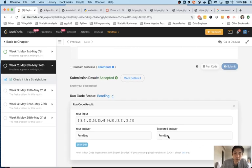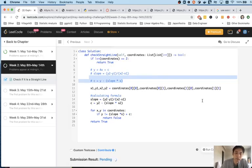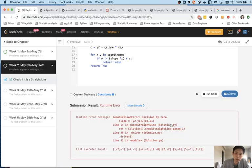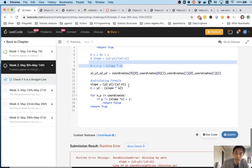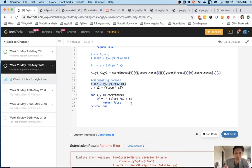This does solve our test case, but when we submit it, we run into an error — a zero division error. I forgot that x2 minus x1 might equal zero, and if that happens this would throw an exception. There is no slope in that case. If x2 and x1 equal each other and the slope doesn't exist, that means it's a straight vertical line.